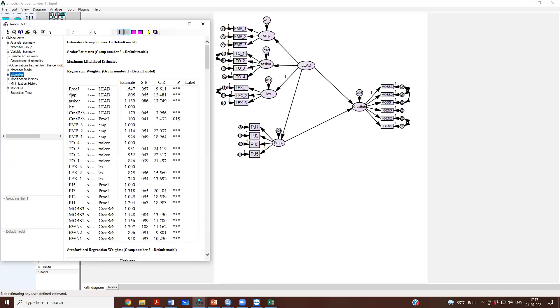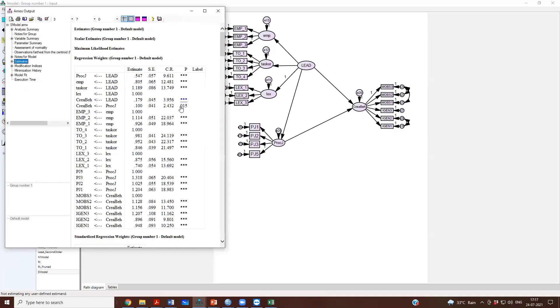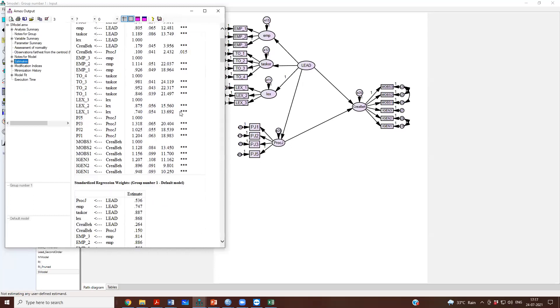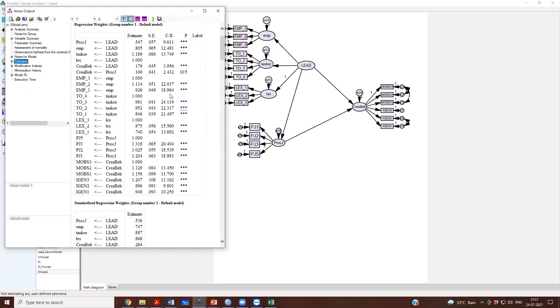We can go and check the estimates now. If you look at the estimates, we have now got the estimates of our structural path.